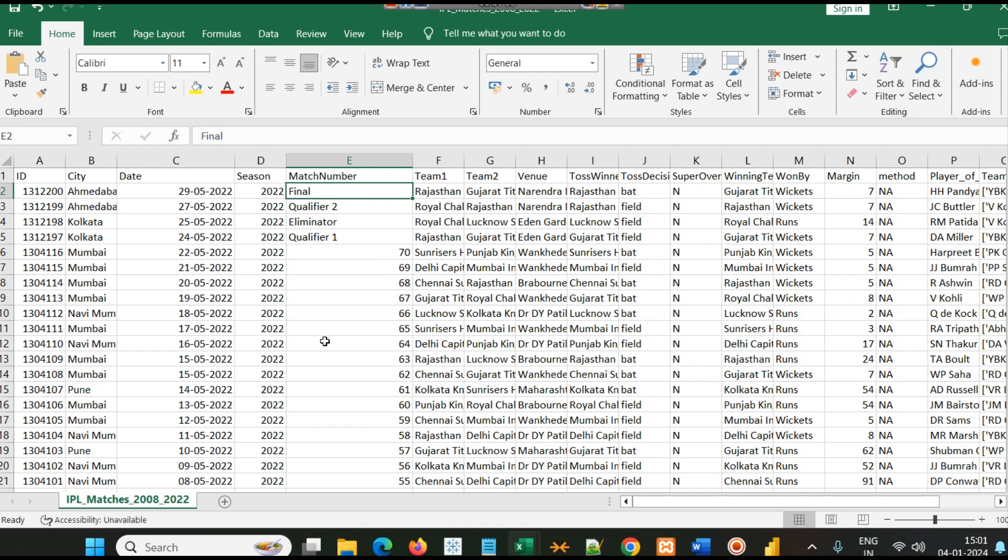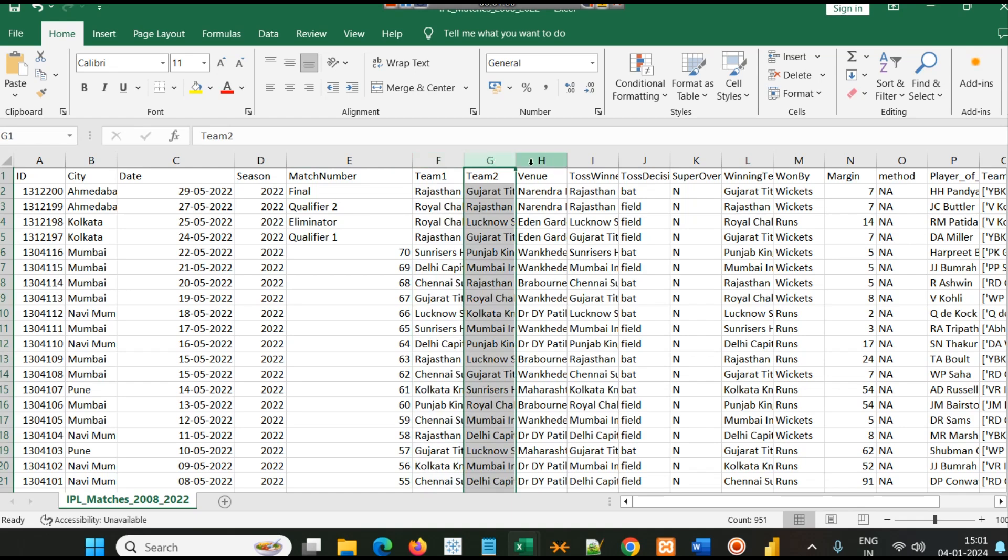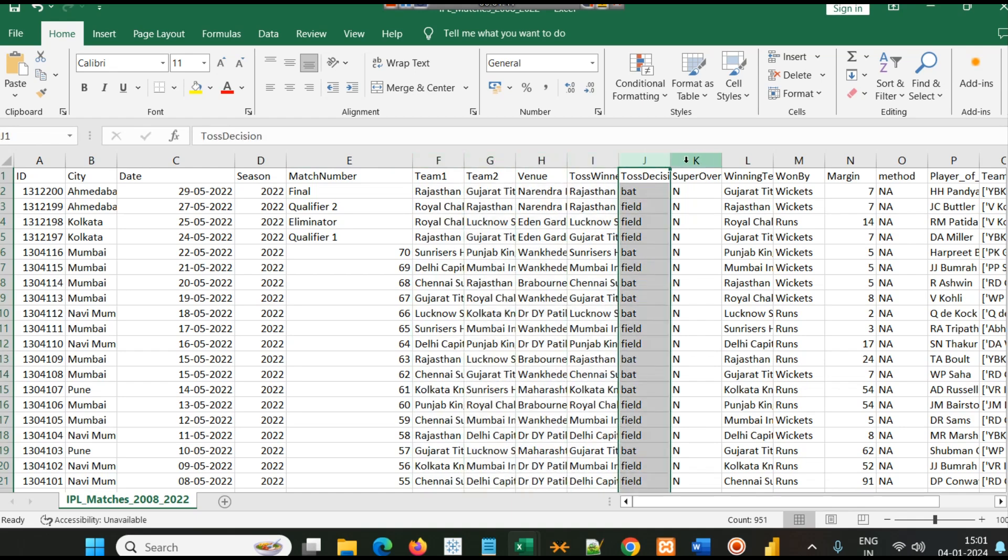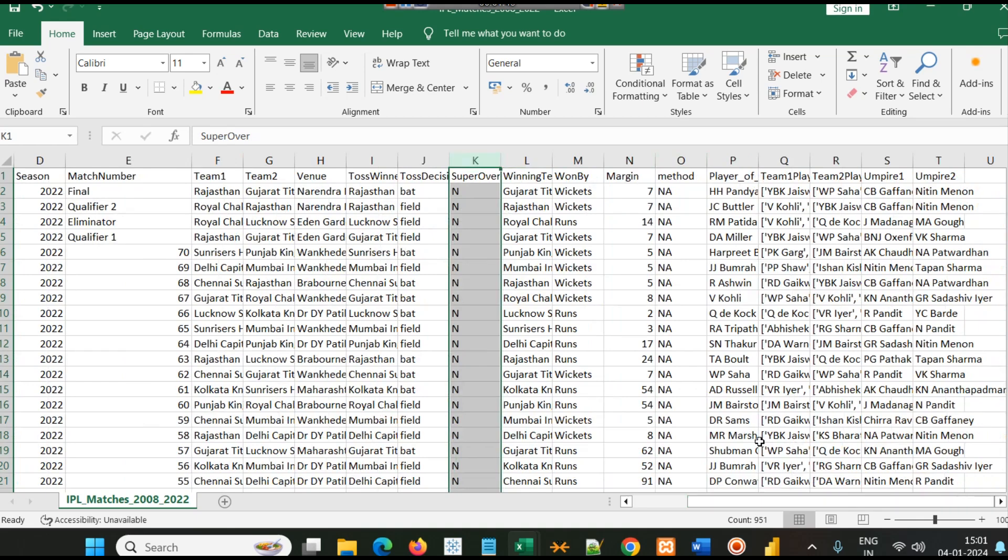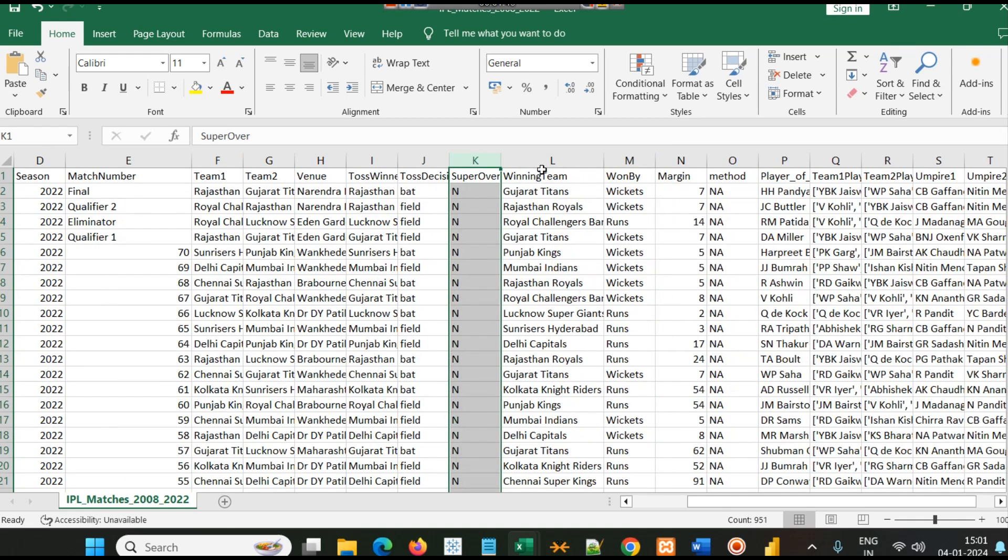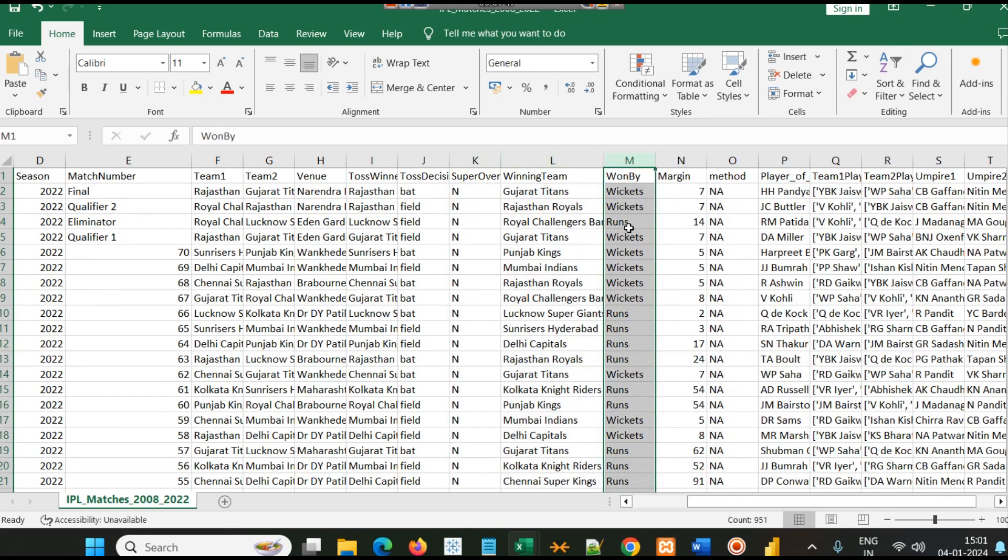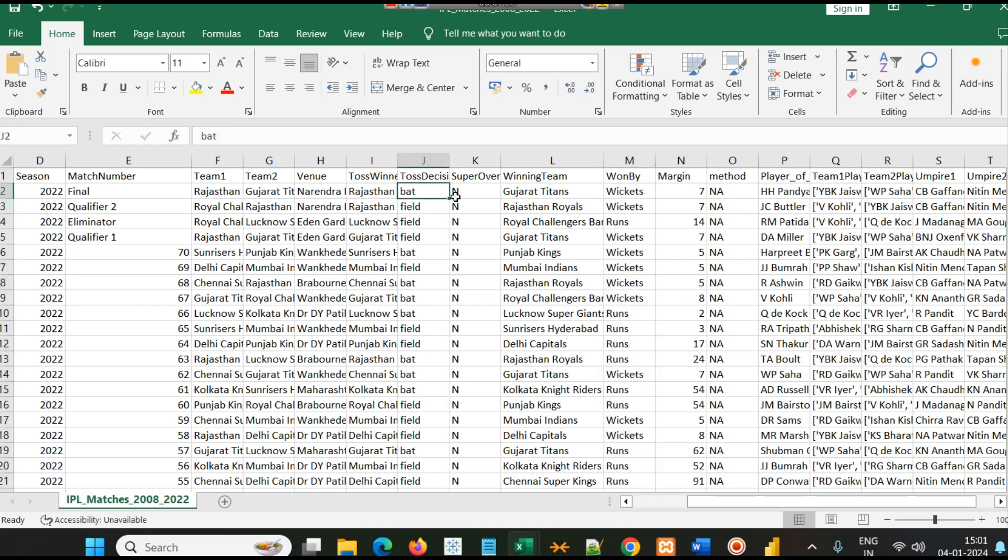Then we have season, match number, whether it was final or qualifier, team 1, team 2, venue, toss winner, toss decision, super over, winning team, and won by. When the team bats first they usually win by wickets, and when they bat second they win by runs.